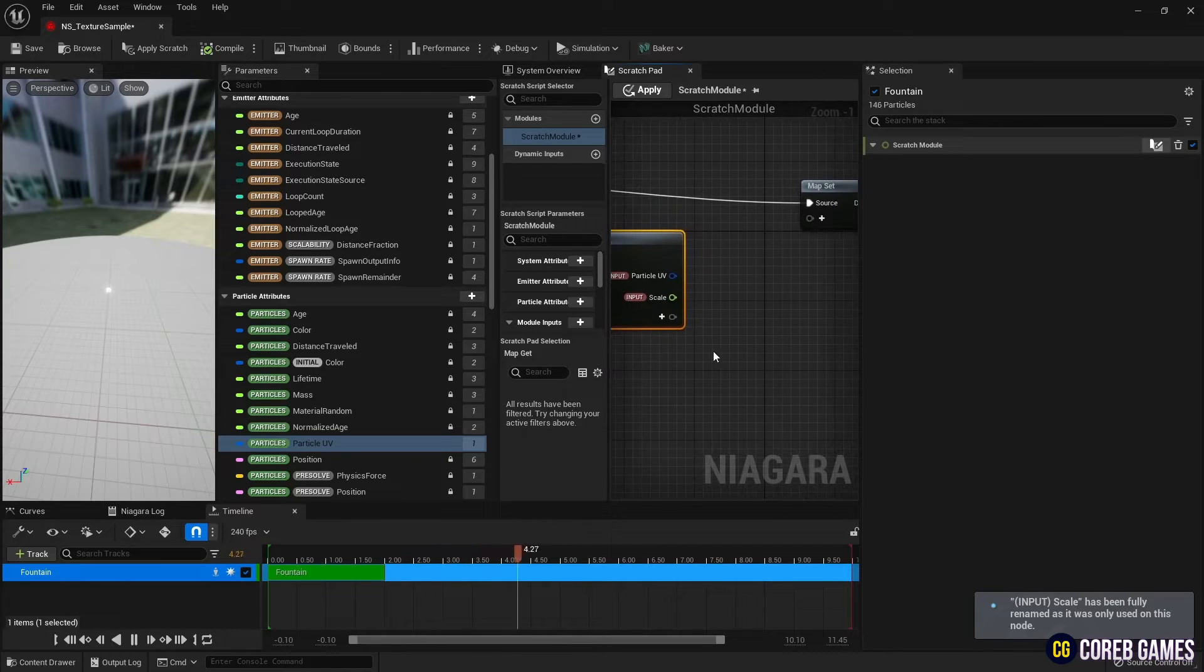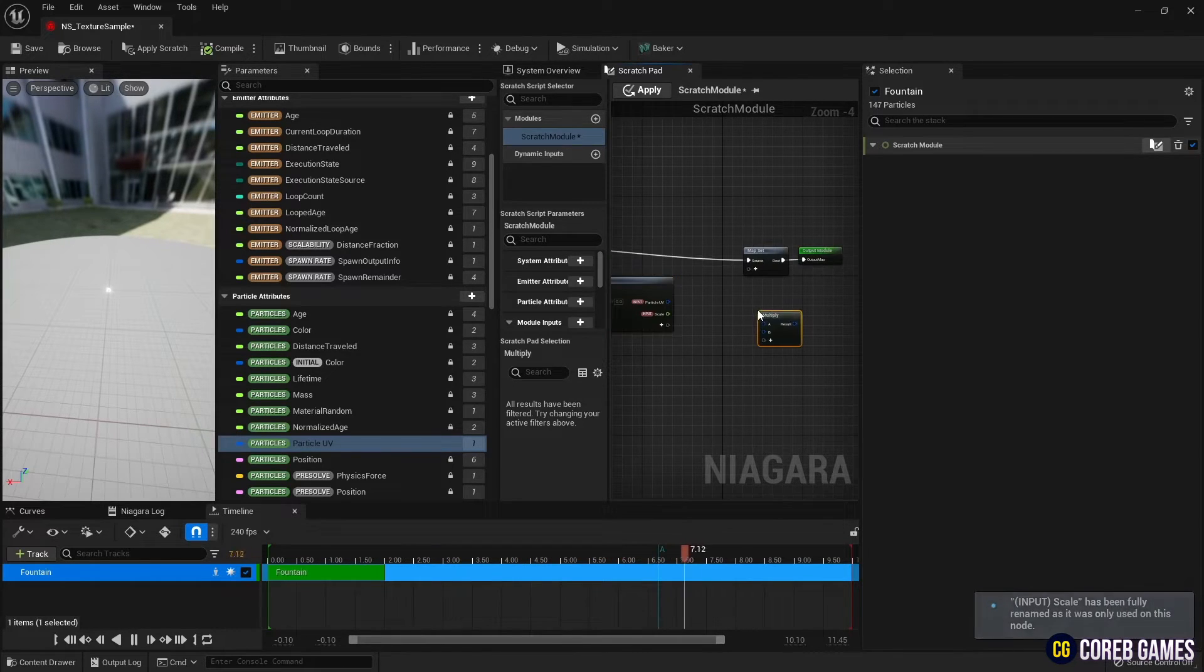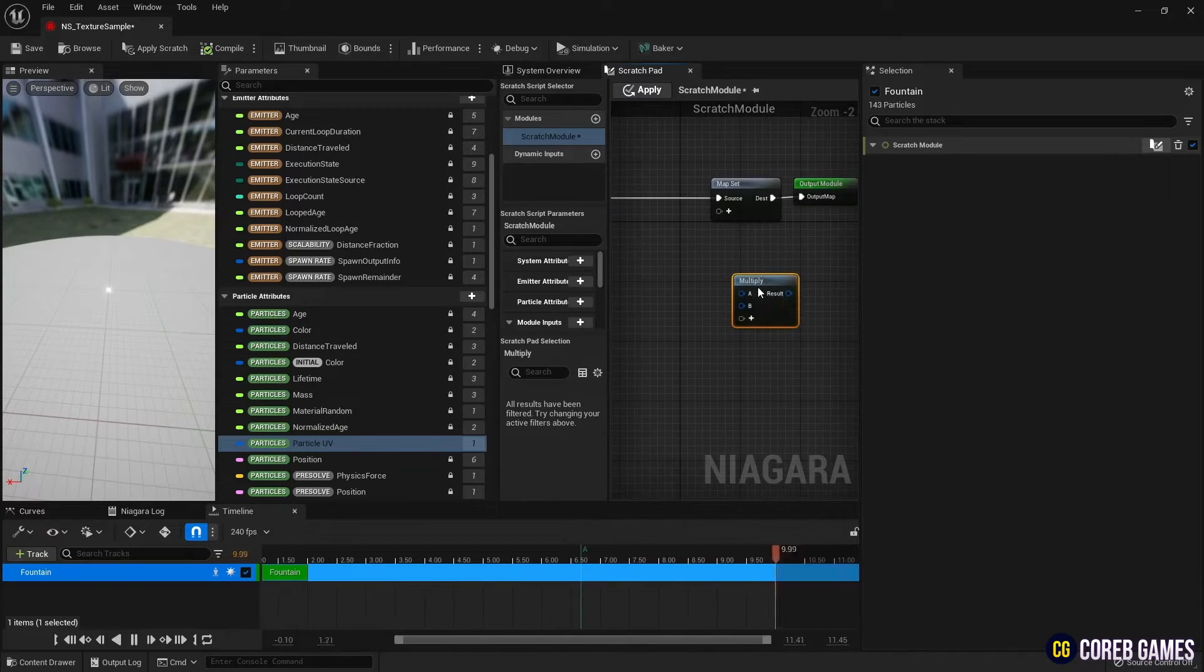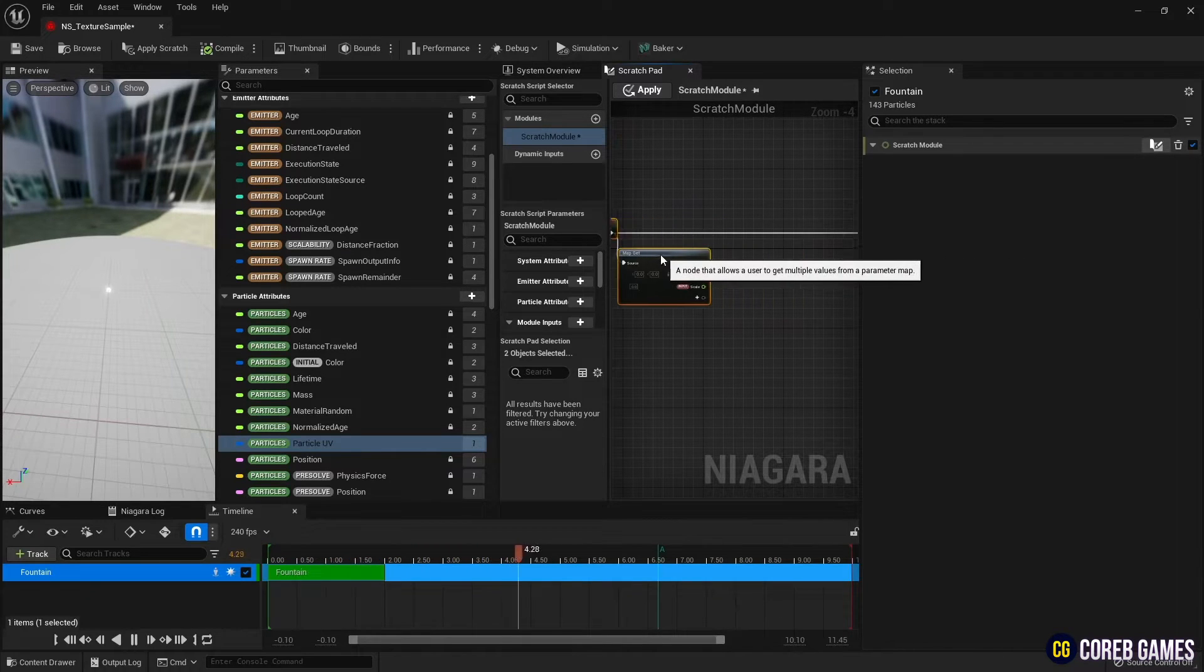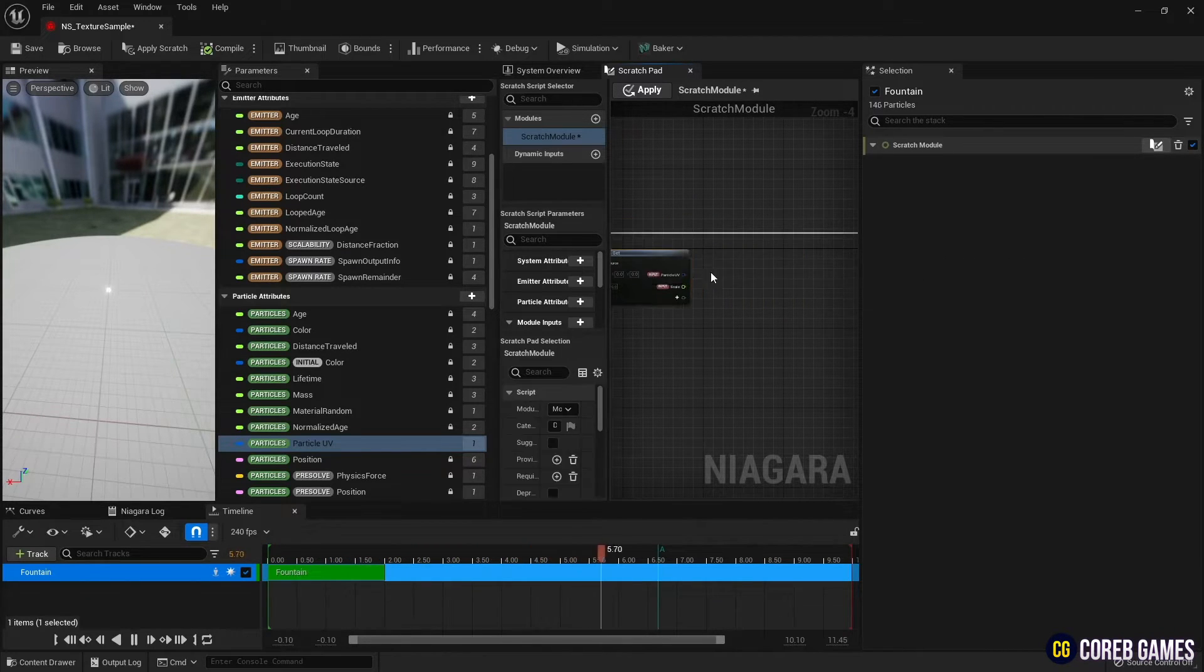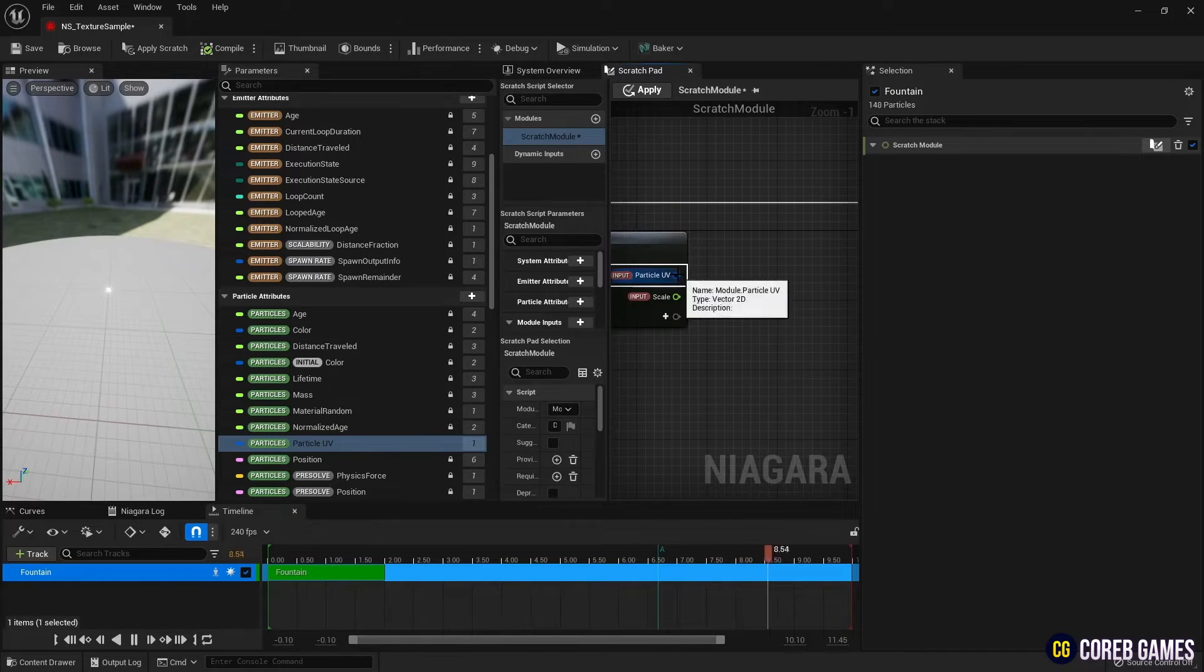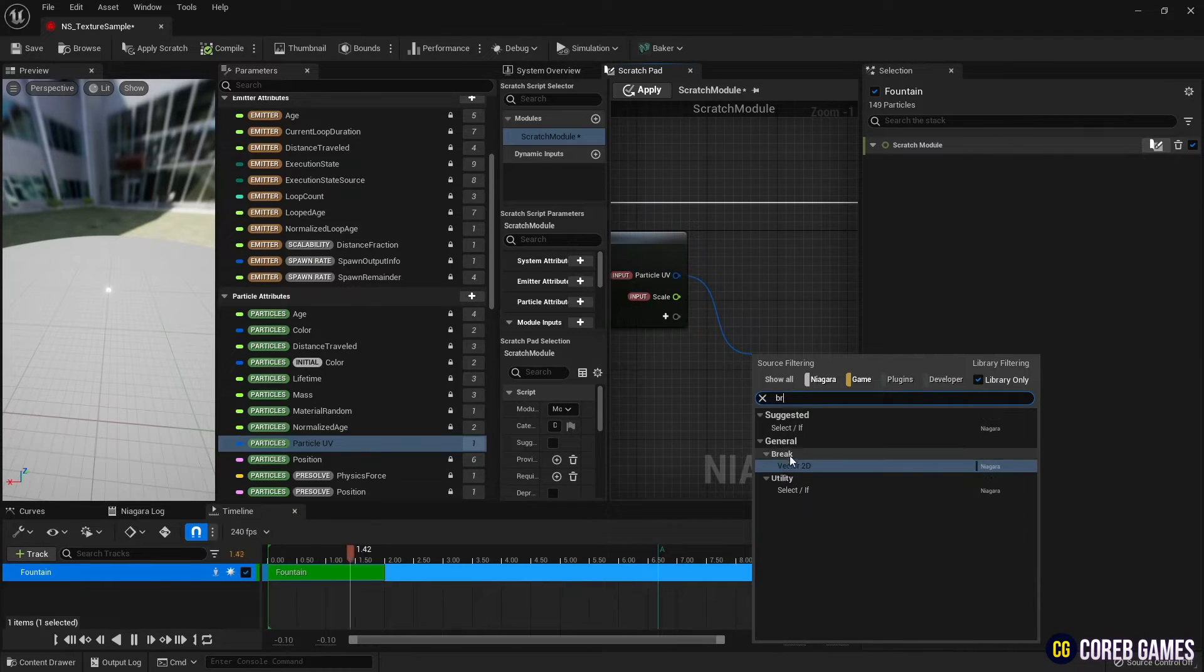Next, press M on the keyboard and click to create a multiply node. Break the vector 2D variable and then recombine it as a position.